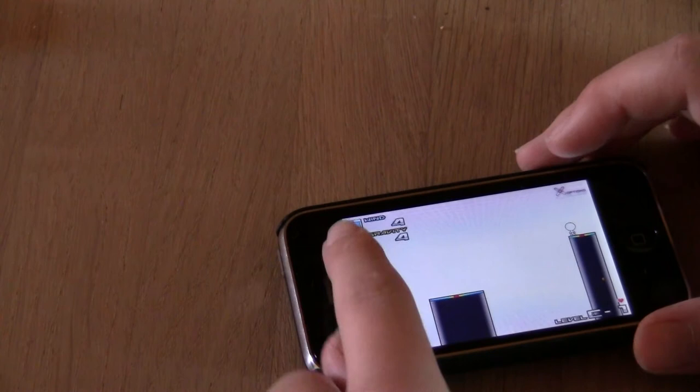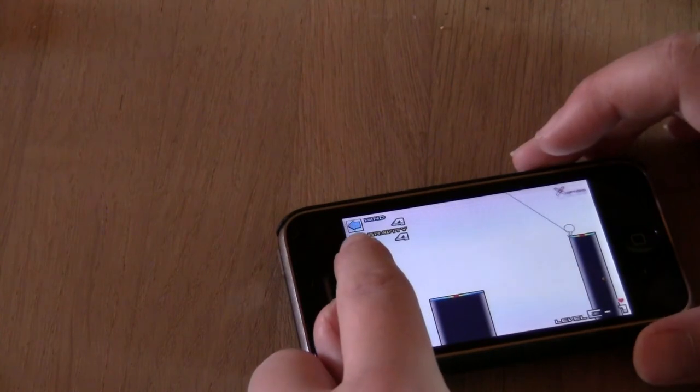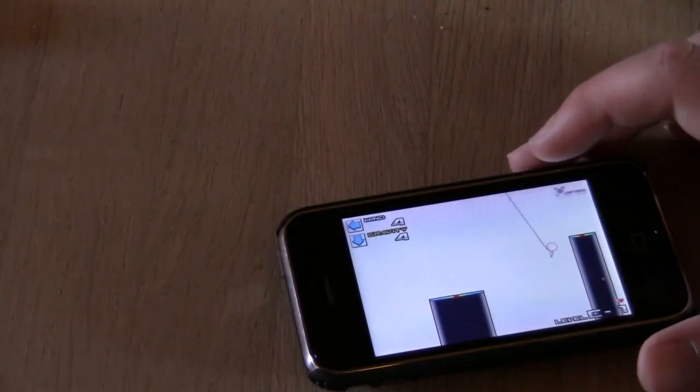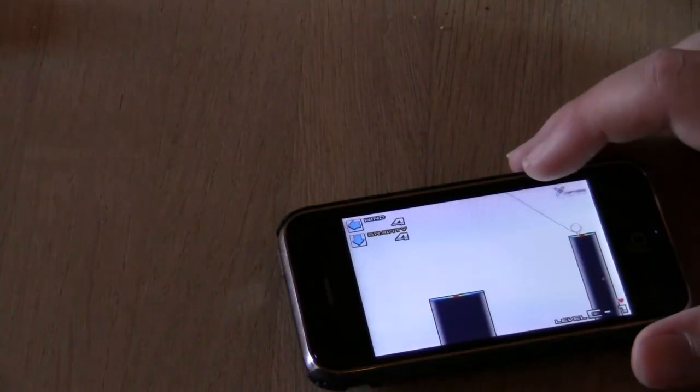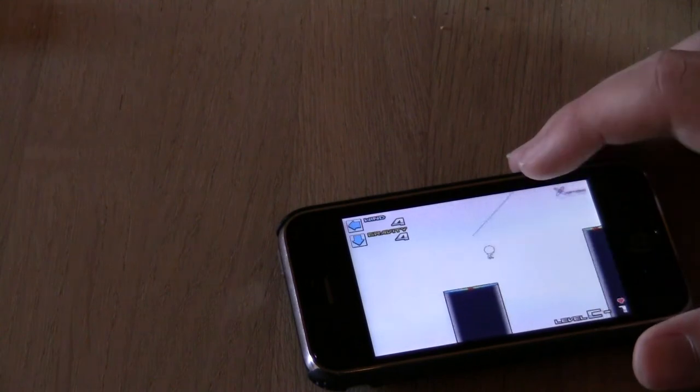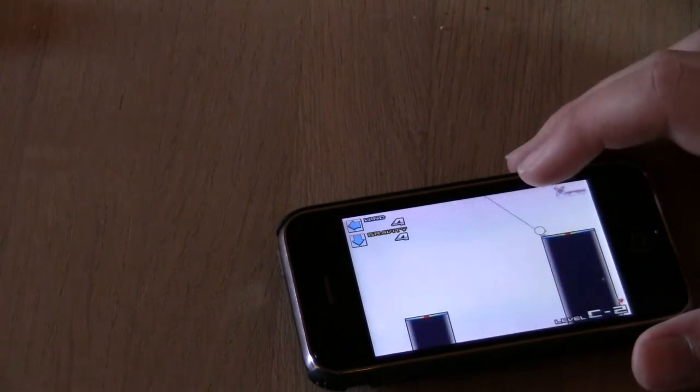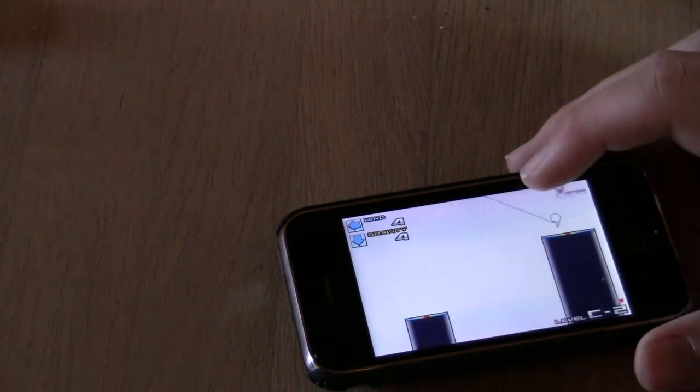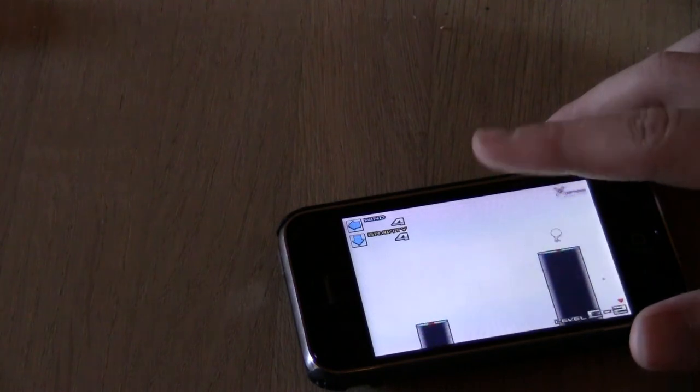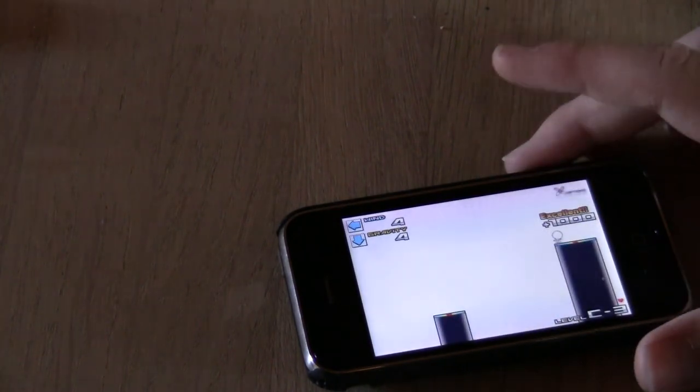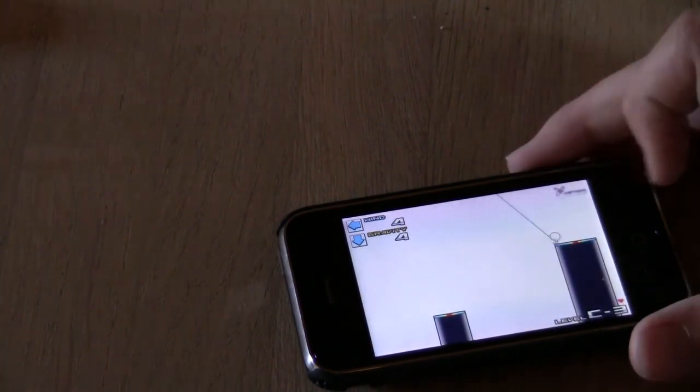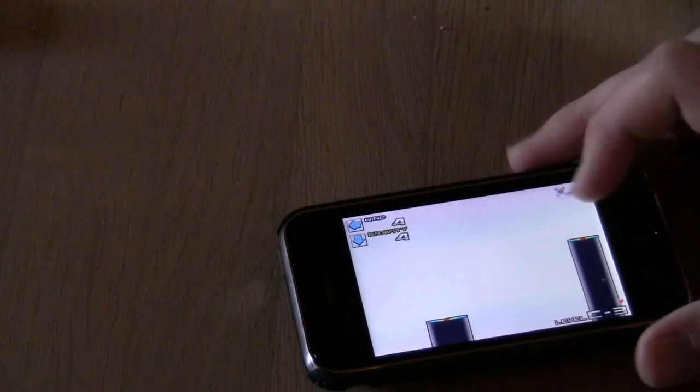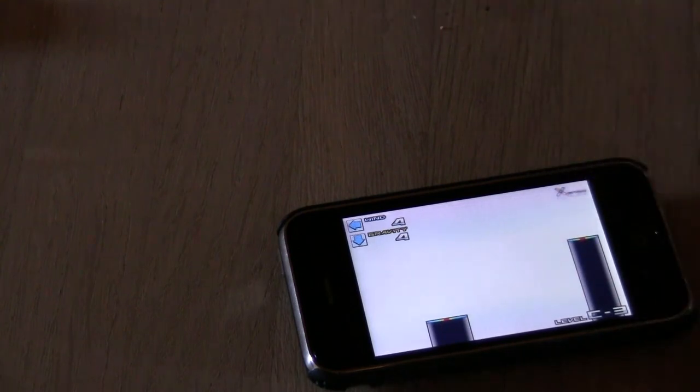And up in this corner you can see the wind and the gravity, so you gotta be careful with that. There it is in action. If you release too fast, you die.